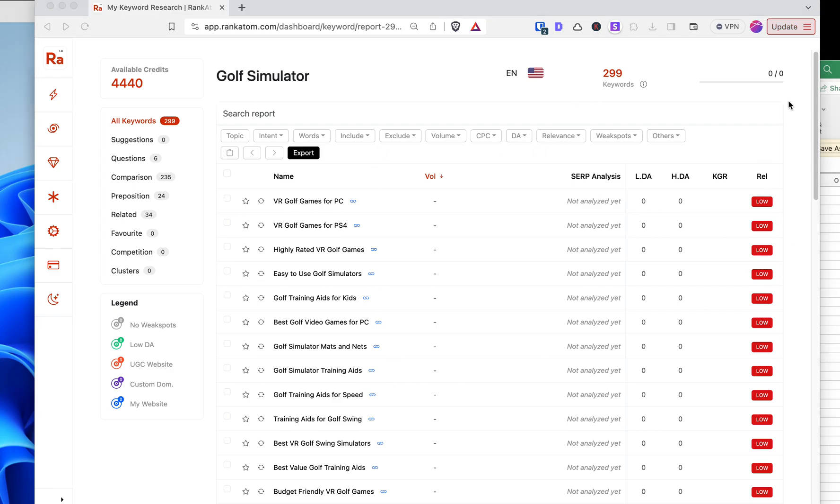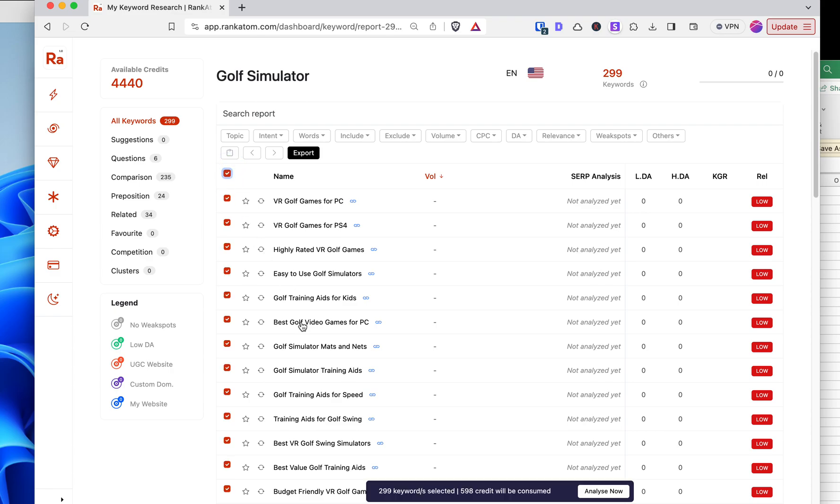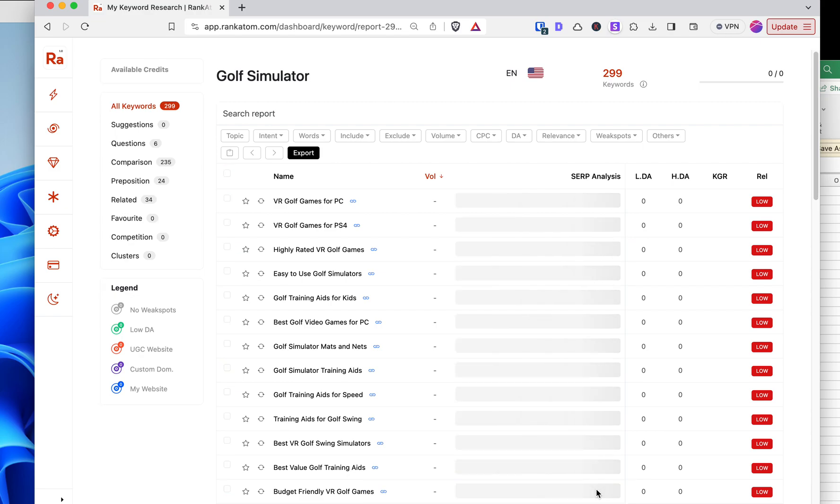Nothing is analyzed yet. It's just imported, so I want to analyze them all. So I'm going to click right here. It's going to say 299 keywords selected, 598 credits will be consumed because I have the KGR option on. So I'm going to hit Analyze now, and I'll be right back.